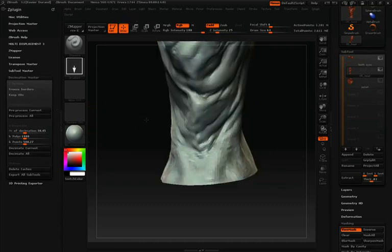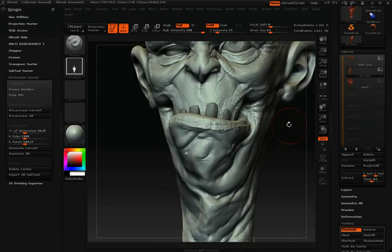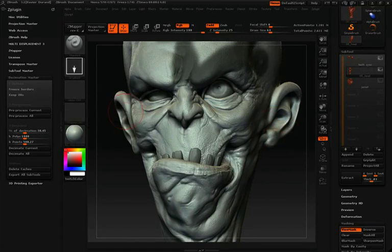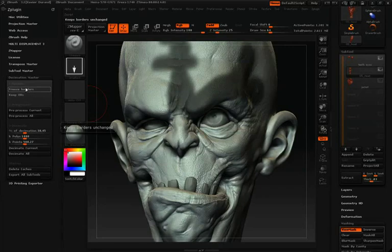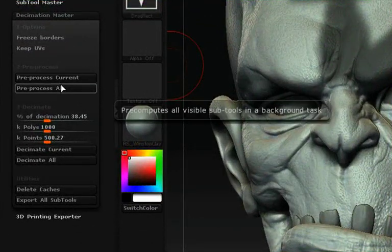Underneath Freeze Borders, we have the Keep UVs option, which does exactly what it sounds like — it keeps the UVs during the decimation process. Now that we've uniquely named all of our sub-tools, created any masks to preserve detail, and chosen our Freeze Borders or Keep UVs settings, there are two pre-processing stages to explain.